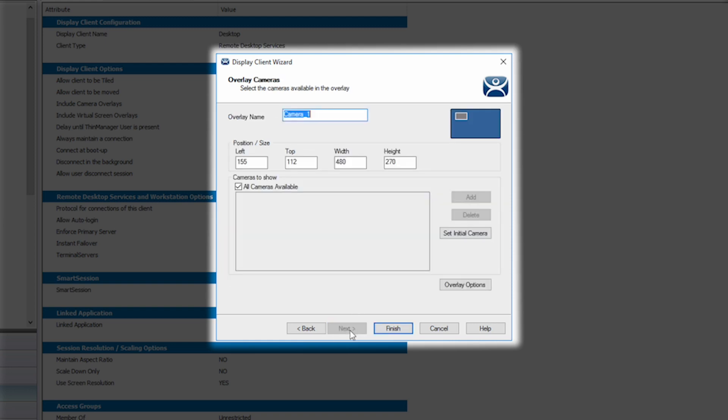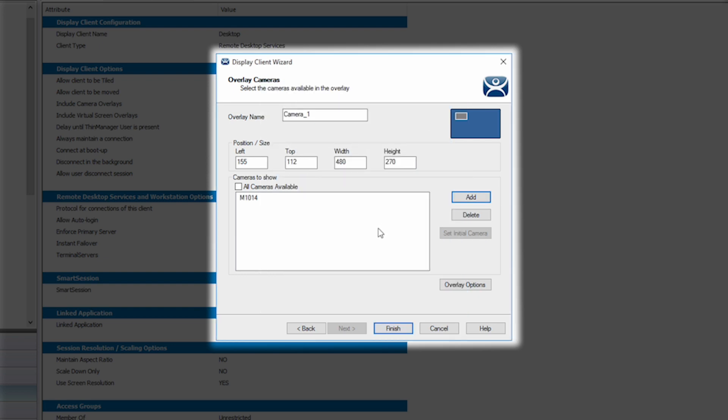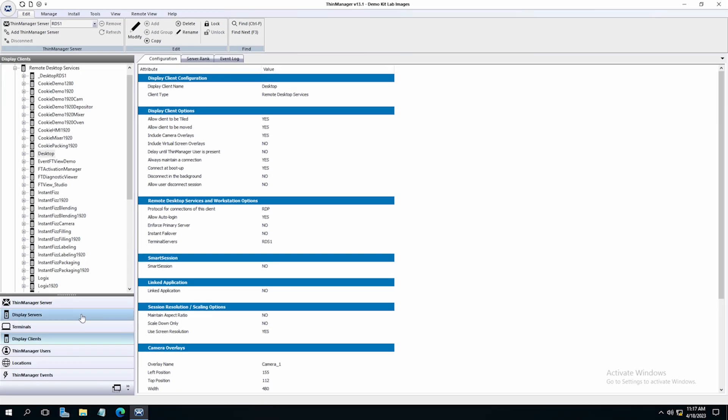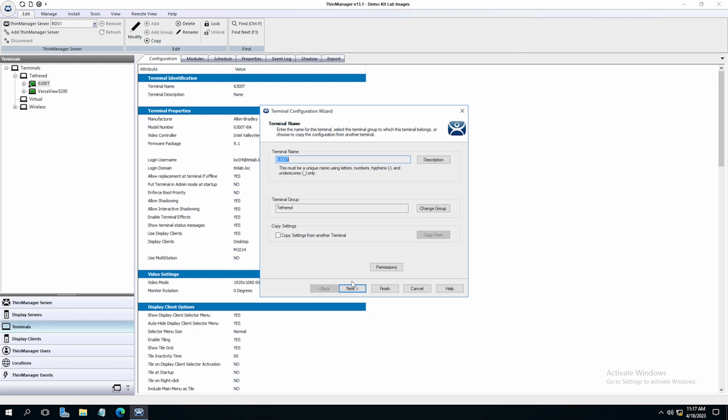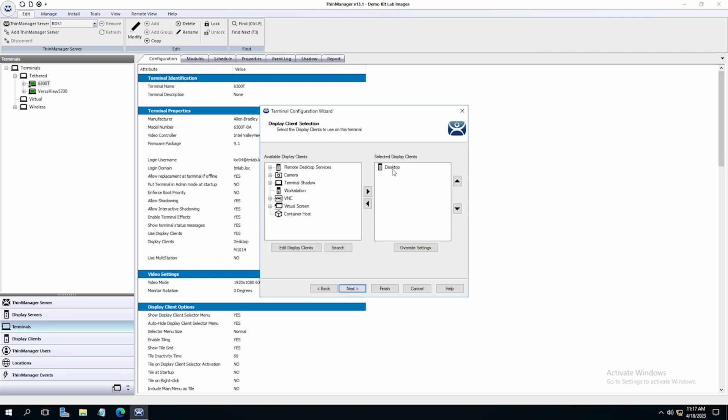Click next to choose the camera you wish to display in the overlay. Again, we will uncheck all available cameras and choose our M1014 camera and click finish. Once again, we will need to assign our display client to our terminal and restart our terminal.